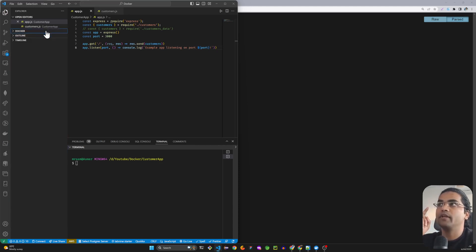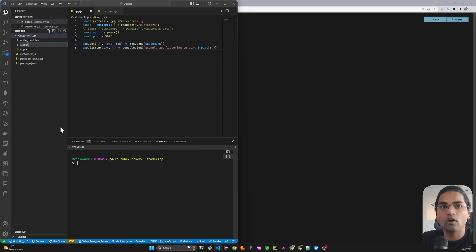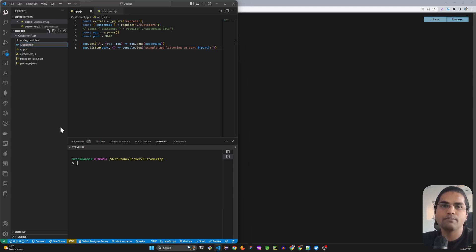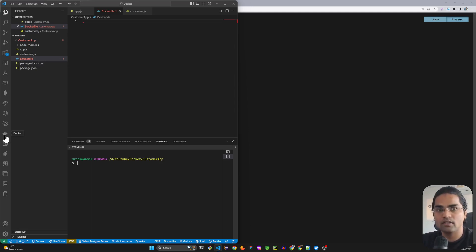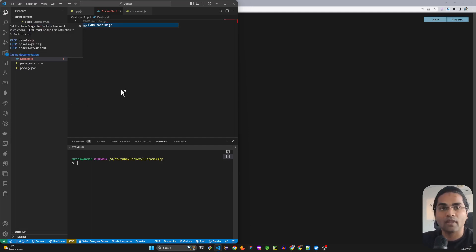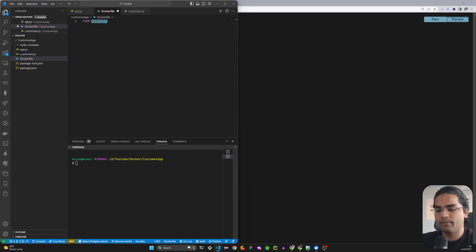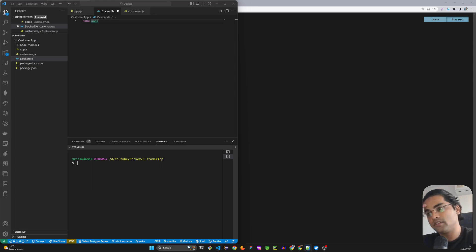At the root level you have to create a file called Dockerfile. The naming convention should be exactly like this — it doesn't matter if you put something else, but then you have to add extra commands at build time. Hit Enter and it will open the file. I have downloaded the official Docker extension for VS Code which gives you IntelliSense — type 'node' and you'll get all the file suggestions.